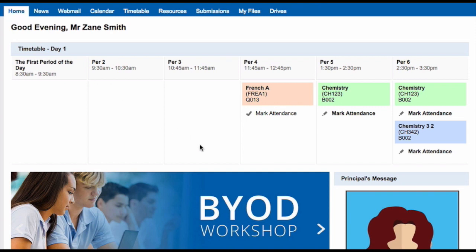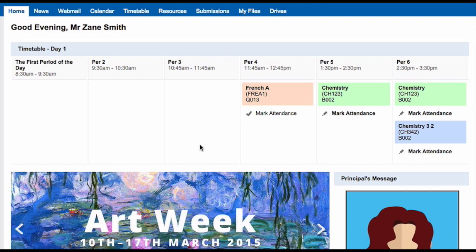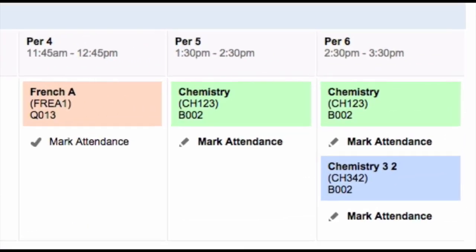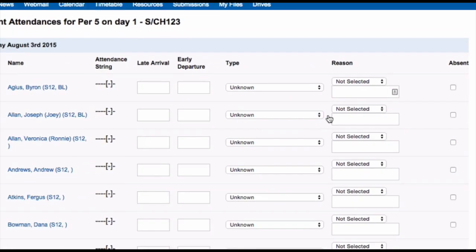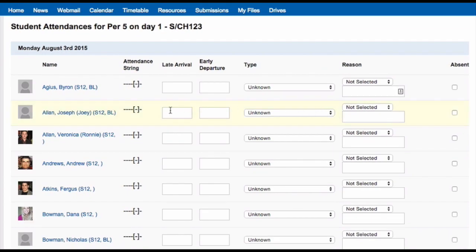If your school uses Synergetic as its school management system, you will be able to mark your attendance in Schoolbox. This can be done easily from the dashboard. All you need to do is find the class for which you want to mark the attendance and click 'Mark Attendance'. A list of all of your students within that class will then appear for you.